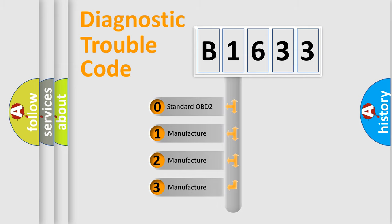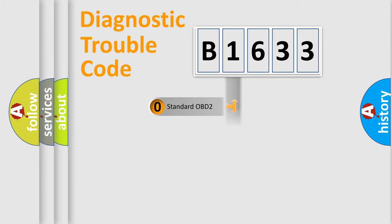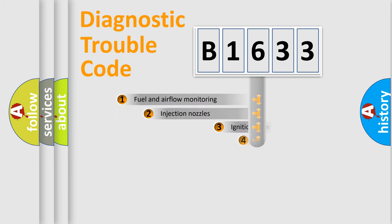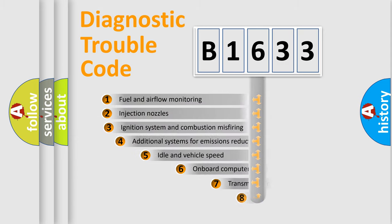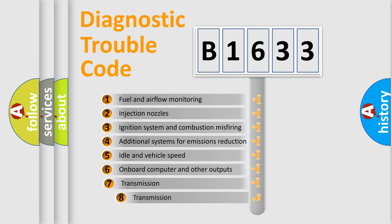If the second character is expressed as zero, it is a standardized error. In the case of numbers 1, 2, or 3, it is a manufacturer-specific expression of the car-specific error.